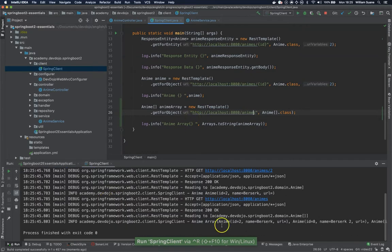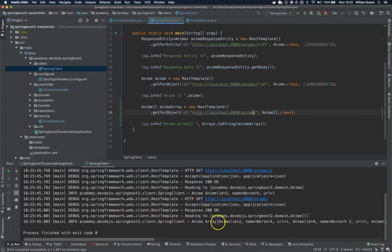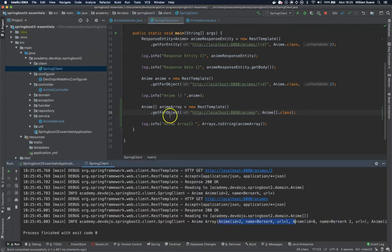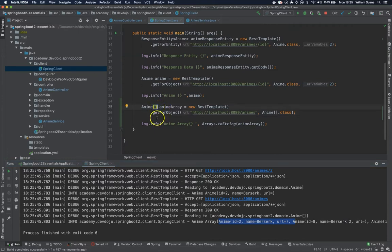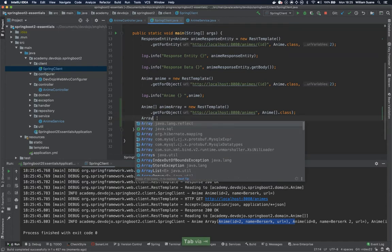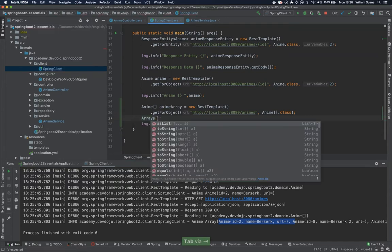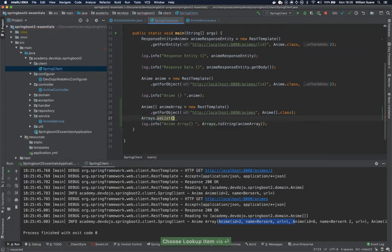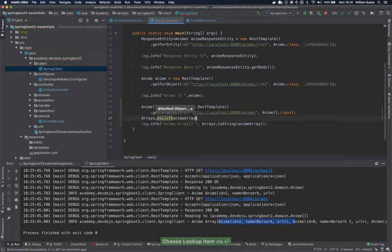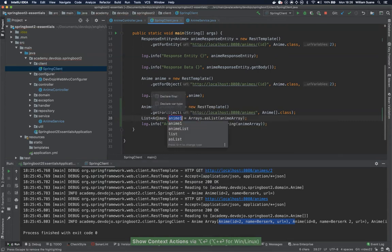Now we are returning a list of anime. So by doing this we have now an array of anime. It's not a big deal. You have an array. If you want you can cast this to a list. For example you could use Arrays.asList and you could get this anime array and then you would have a list of anime.